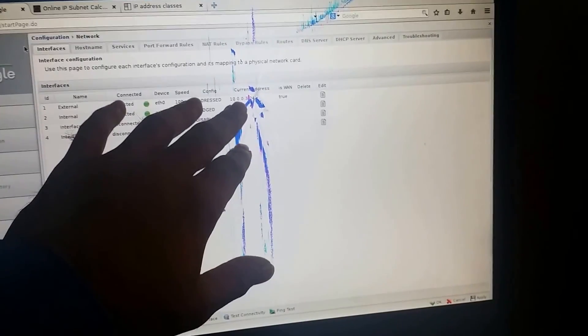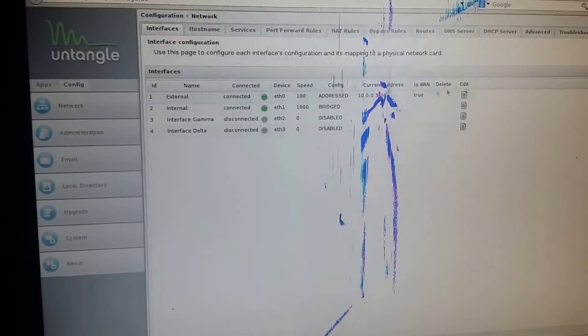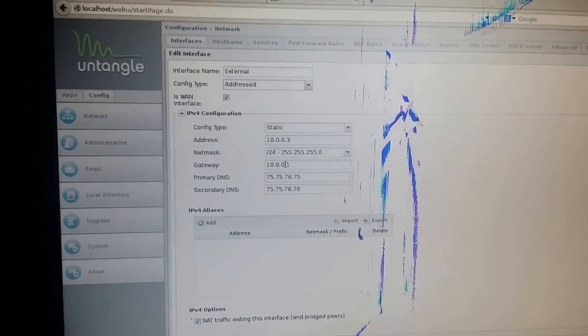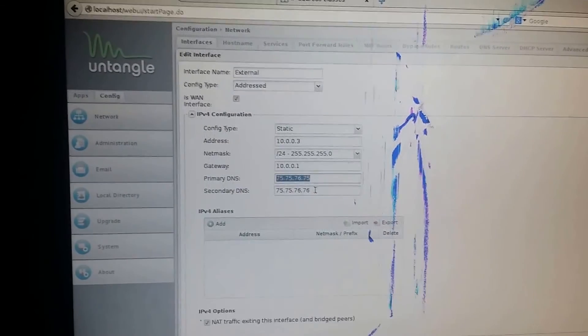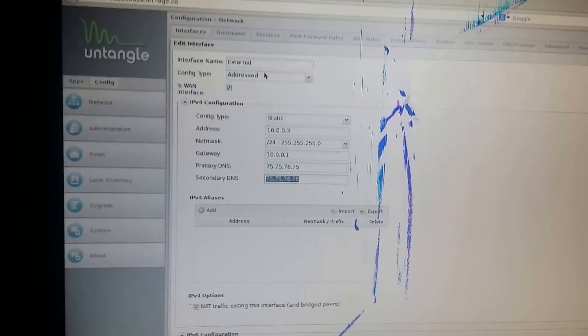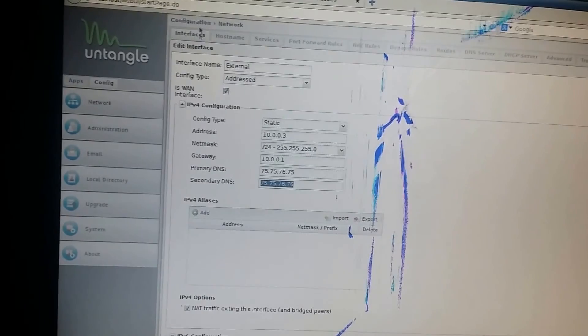We got the external IP address and made it a static IP address. Let's say we got 10.0.0.3 from AT&T and made it static. To do that, all you need to do is click on Edit, then change from bridge to address, and put in the static IP address, net mask, gateway — where you want to reach the internet — and the DNS from your modem. If you go back to your network, you can see the internal network is still bridged.